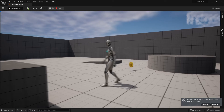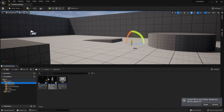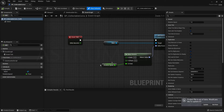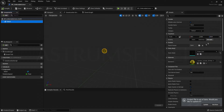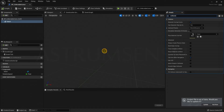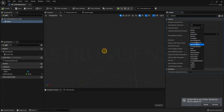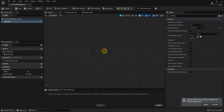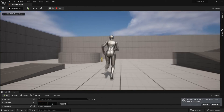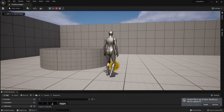Go back to the mesh component and change the collision. Search for Collision in the Details panel and for Collision Preset choose No Collision. If you test it now, you can see that you can no longer physically touch the coin.